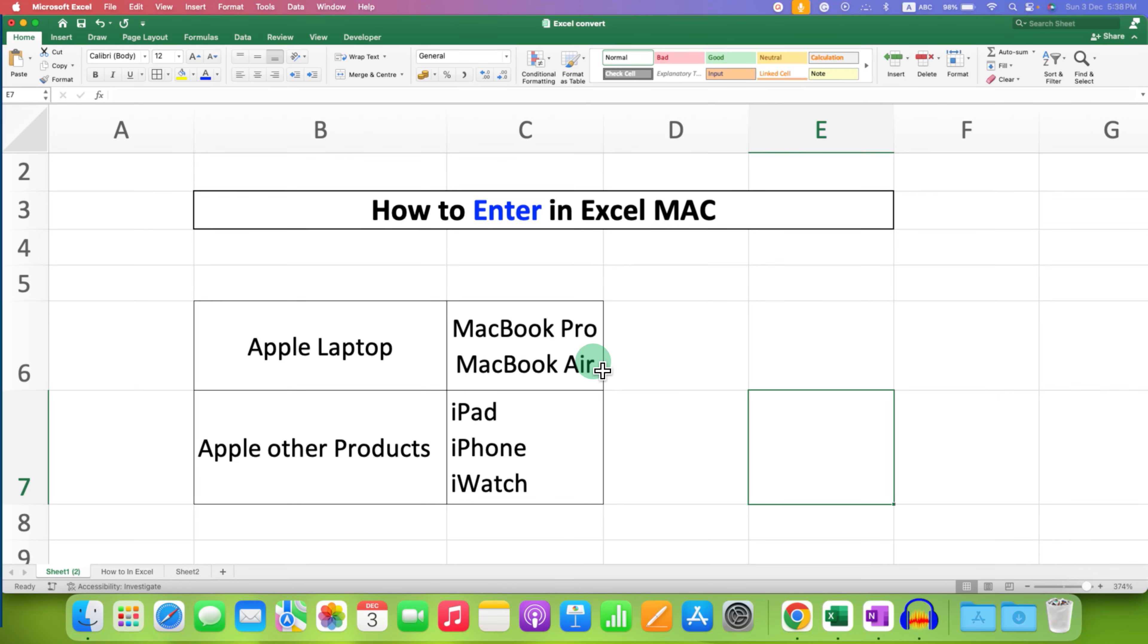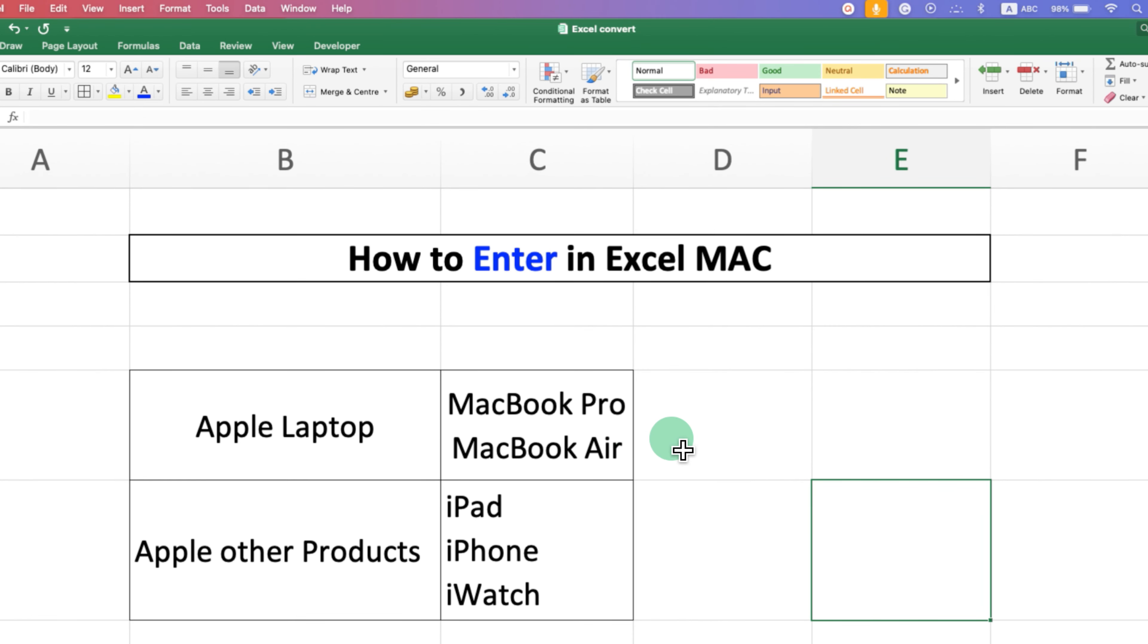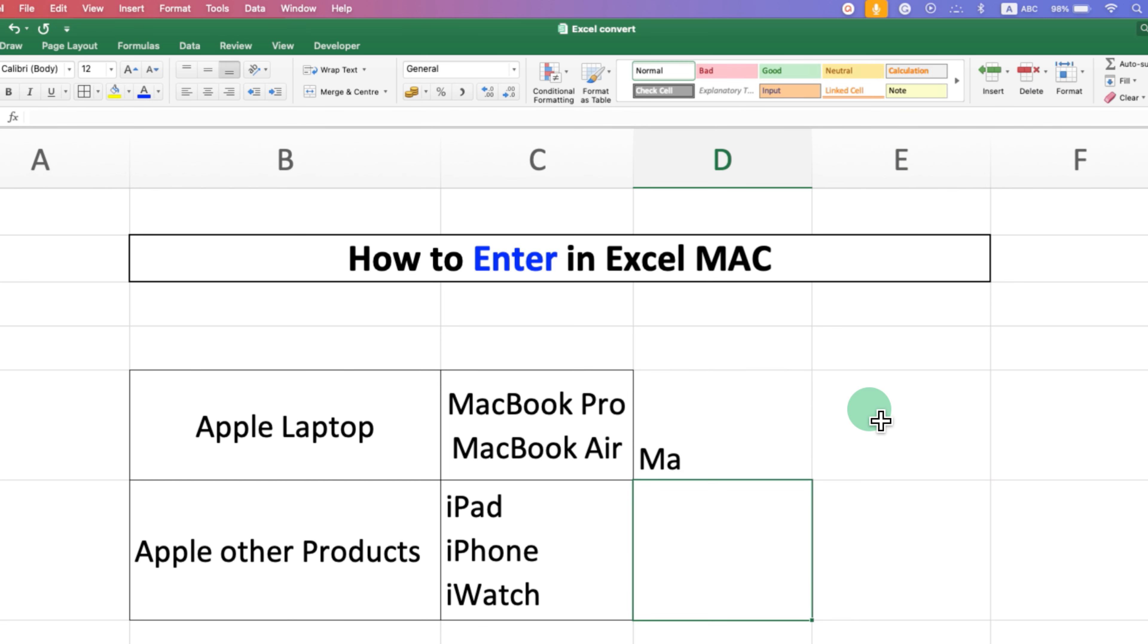If you are trying to write multiple lines in one cell, but after typing, if you press enter, you jump to the next cell.